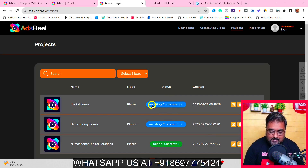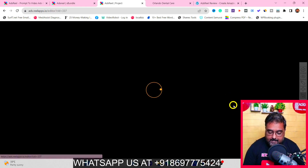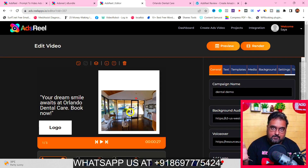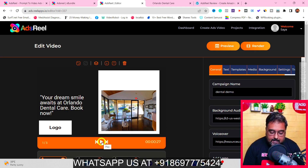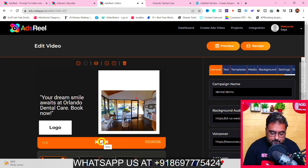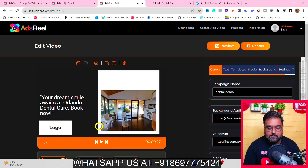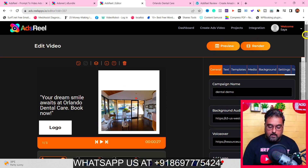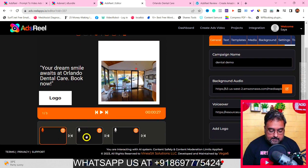It will go ahead and generate the video. Depending on the data it fetches, it might take five to ten minutes to create all the slides. It's currently awaiting customization. If you click 'Edit,' you can see all the graphics it fetched from their listing. If we click Play, you can hear the voiceover: 'Look no further than Orlando Dental Care, we are committed to...' — quite cool! It has generated the script, voiceover, and graphics all in a single click.